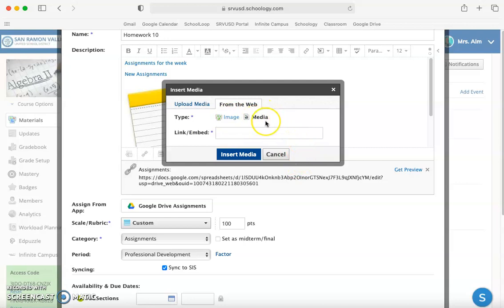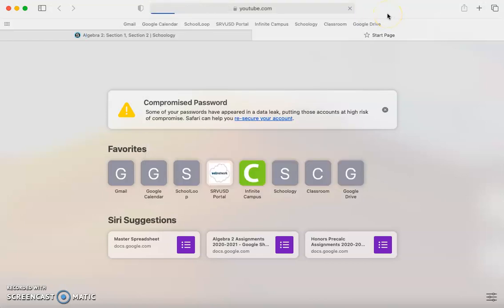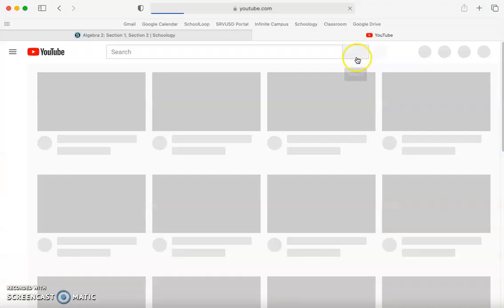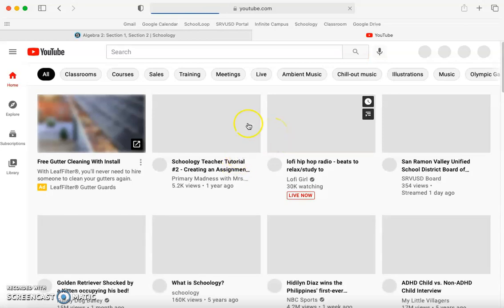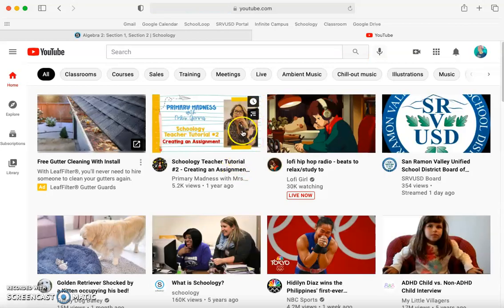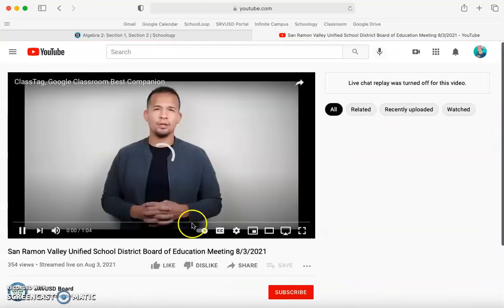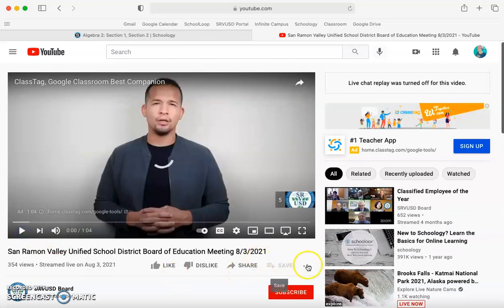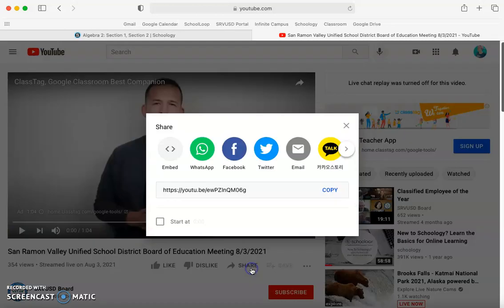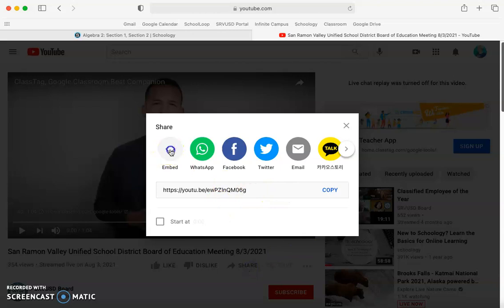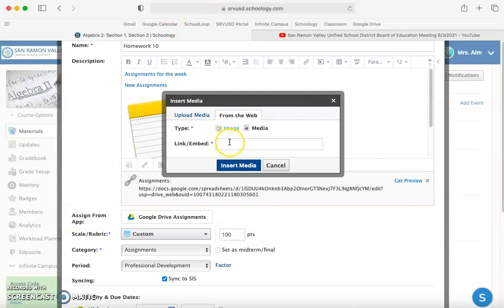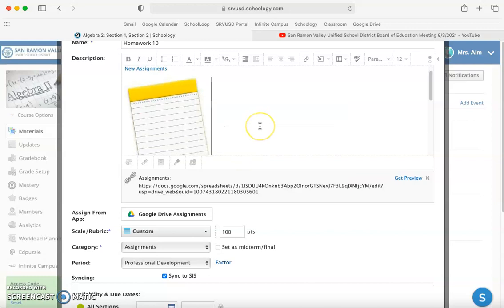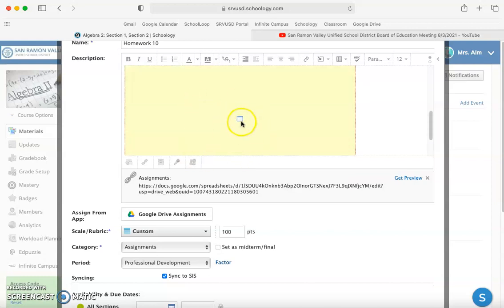I'm going to show you how to create an embedded link inside of media. Basically you're going to go to YouTube and find the video that you want to embed. You're going to click on share and embed, copy this, come back, and paste it right there. Then click insert media. If I scroll down you'll see this, which once I click create on the assignment will actually be a link to that YouTube video.